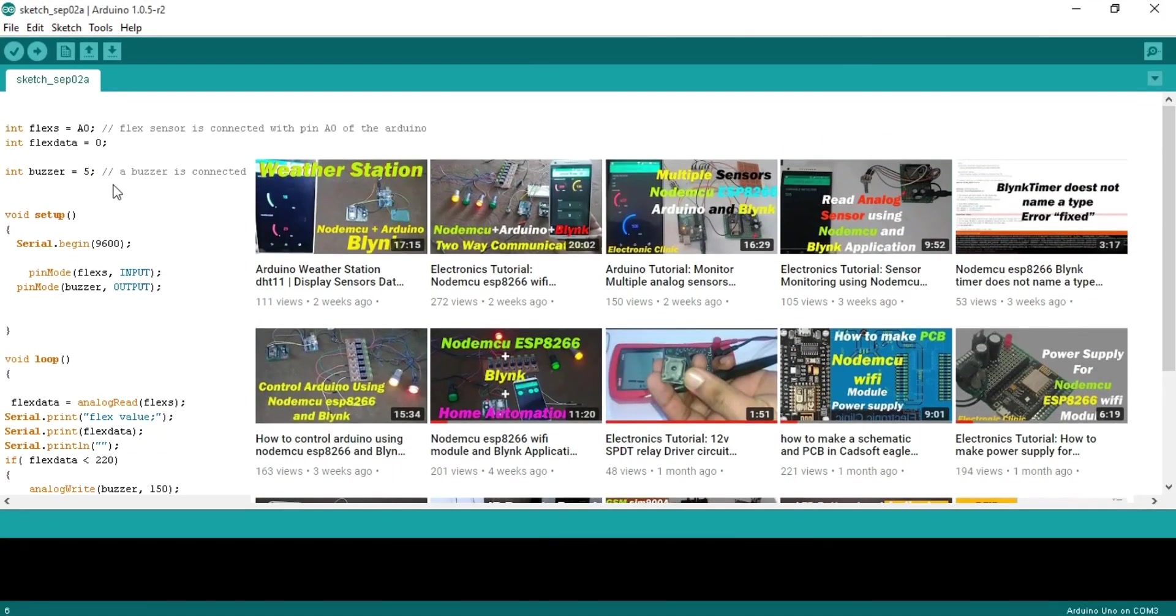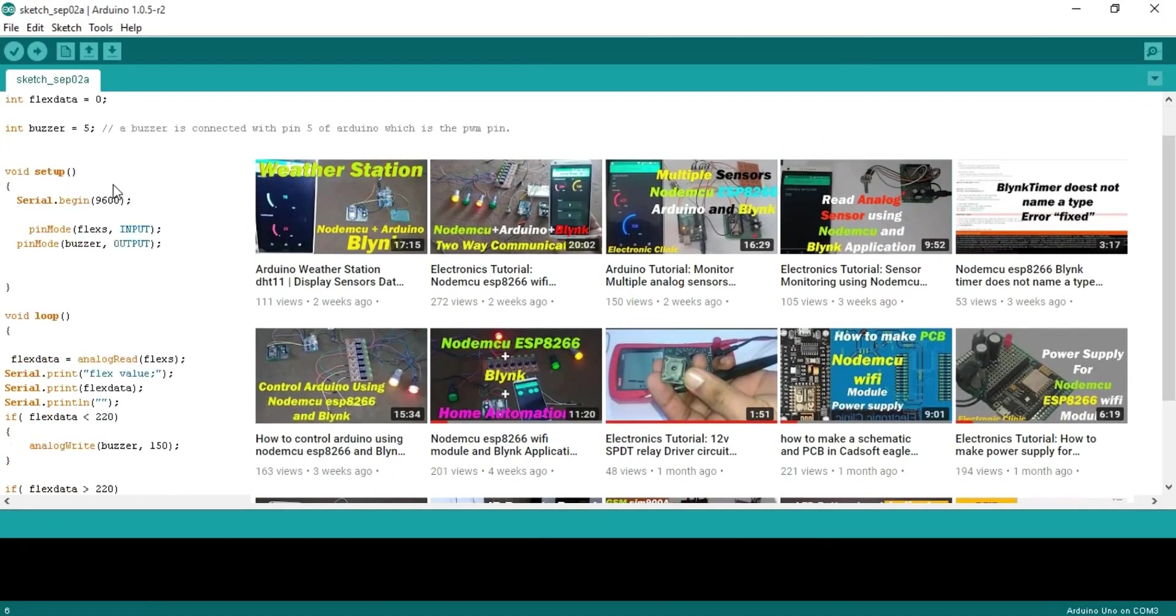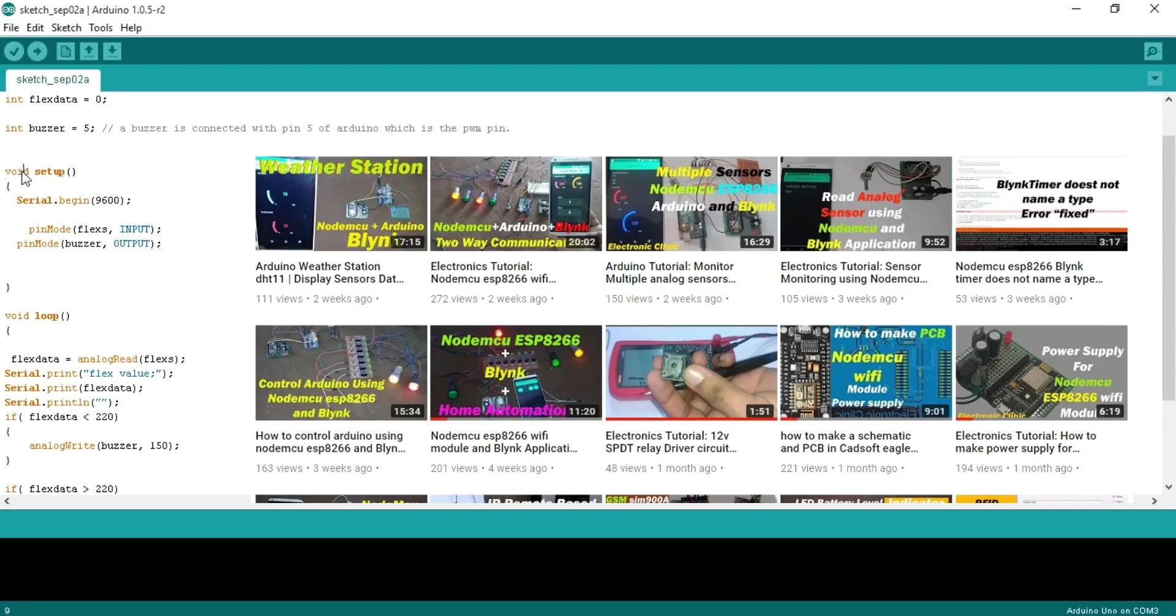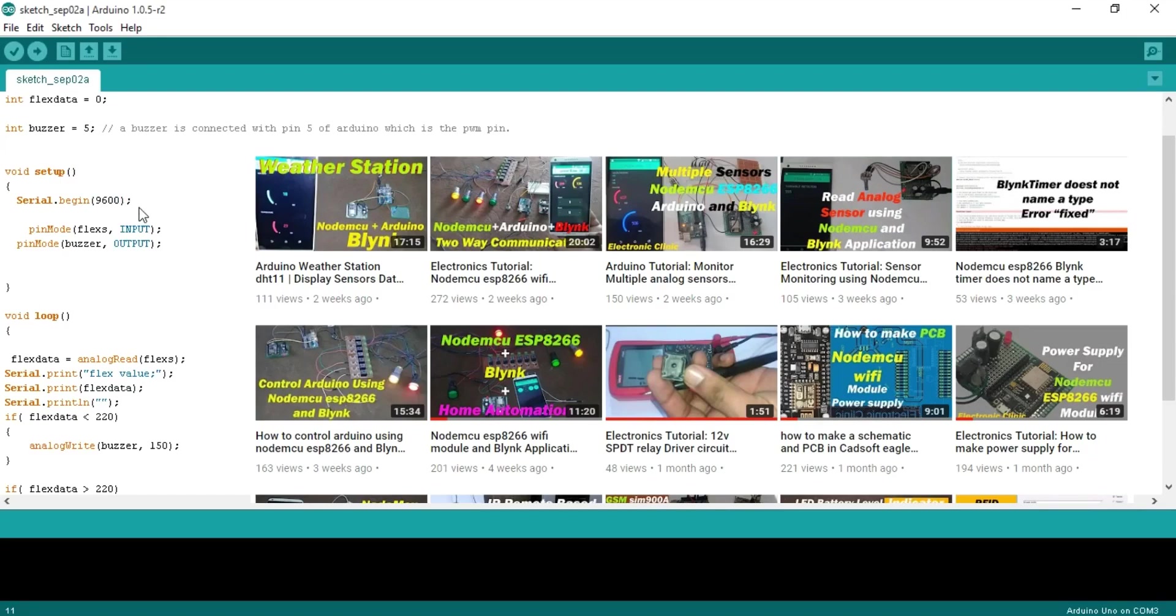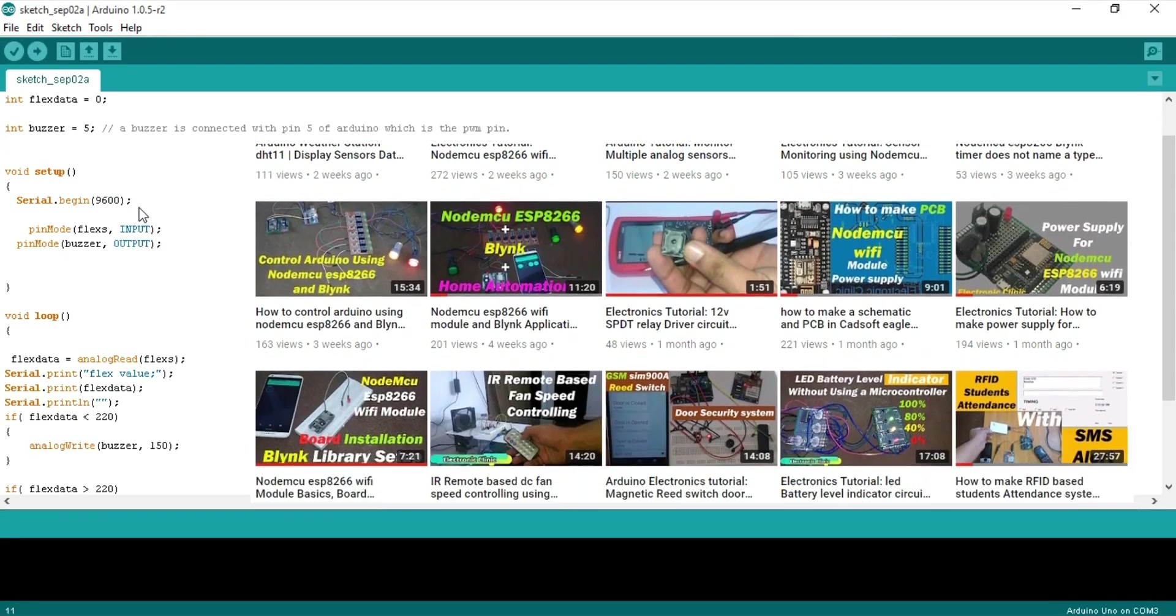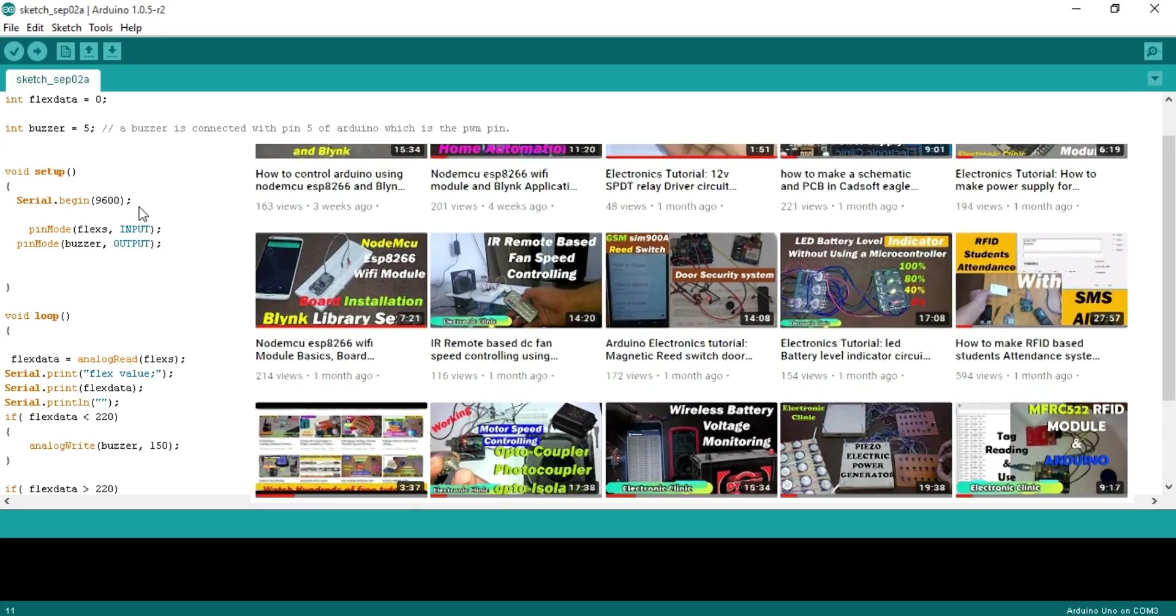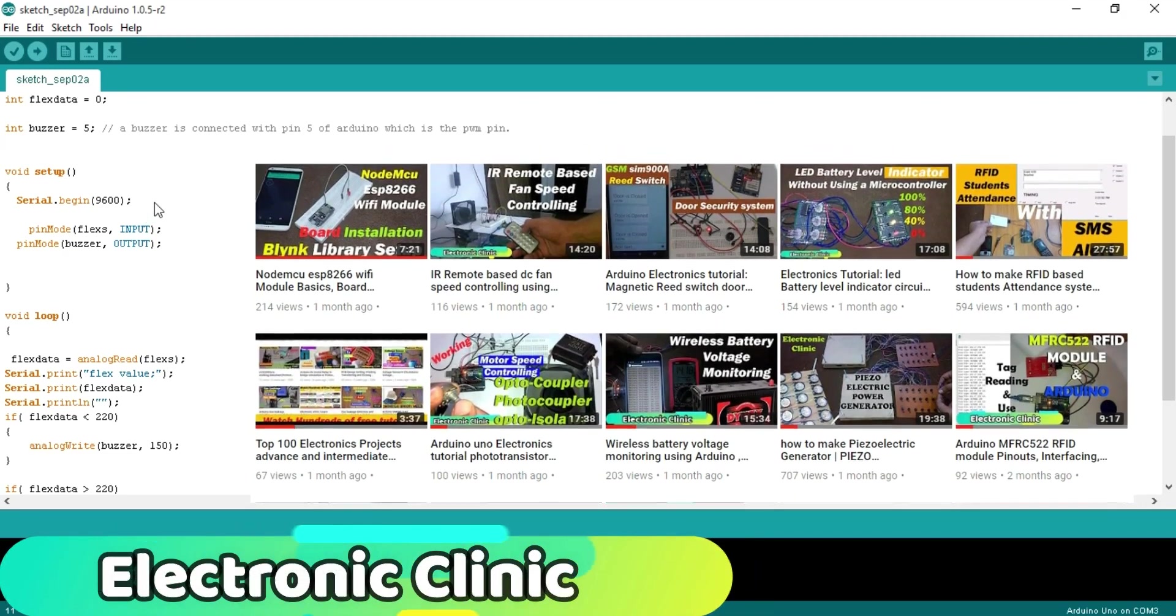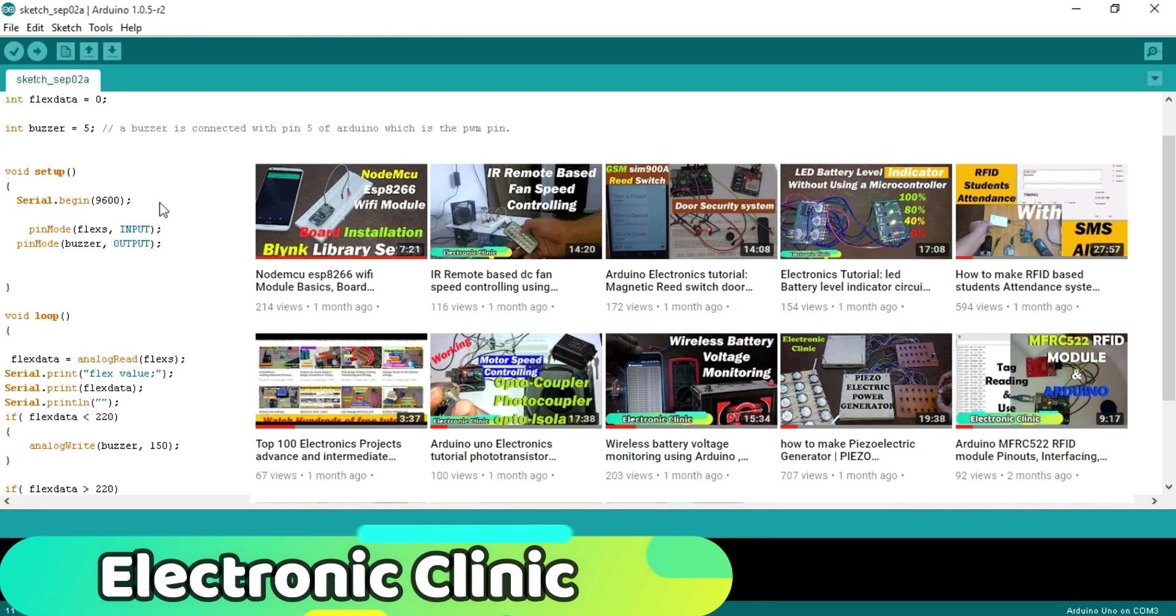As you know my friends, every Arduino and Mega program has at least two functions which are the void setup and void loop functions. Void means that this function is not returning any value and the empty parenthesis means that this function is not taking any arguments as the input. Serial.begin 9600 activates the serial communication at the baud rate of 9600. This is the communication speed in bits per second. This will be used for the debugging purposes.